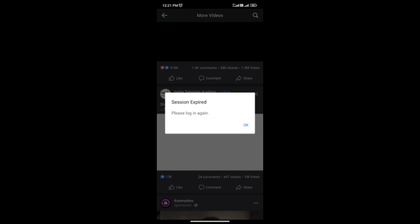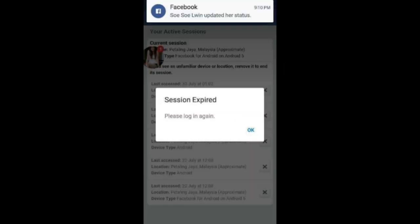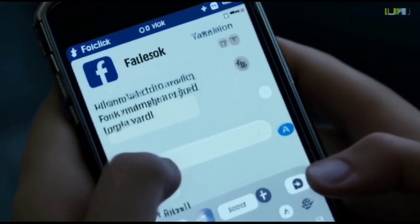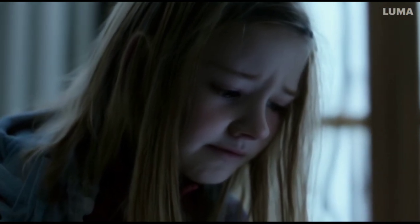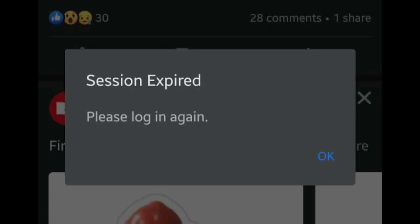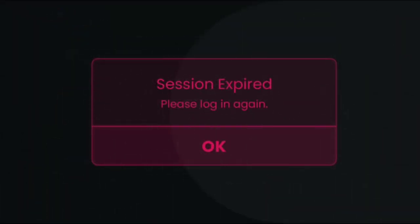Before anything else, let's understand what a Facebook session is. A Facebook session refers to the period you spend using your Facebook account after logging in until you log out. During a session, Facebook keeps track of your activities and the devices or browsers you are using. This helps ensure that everything runs smoothly and securely while you're using your account.